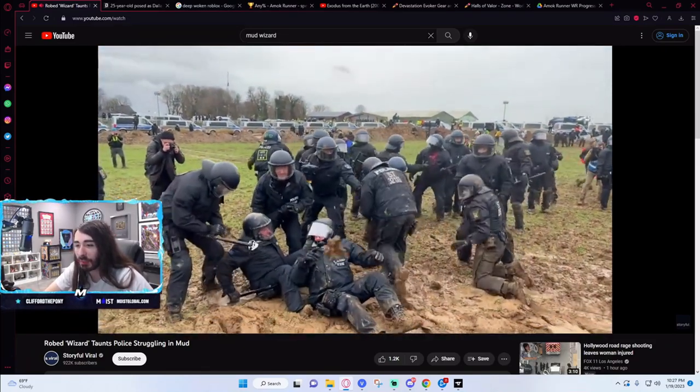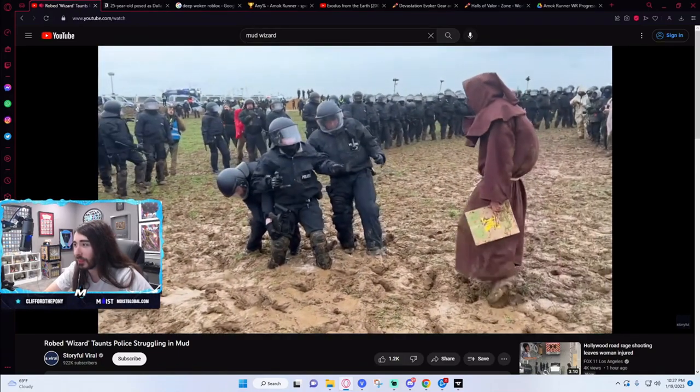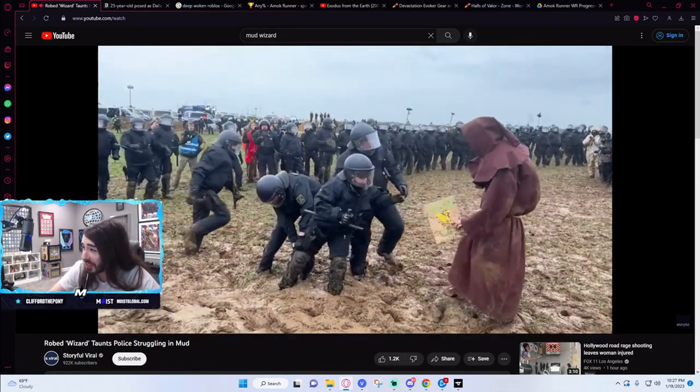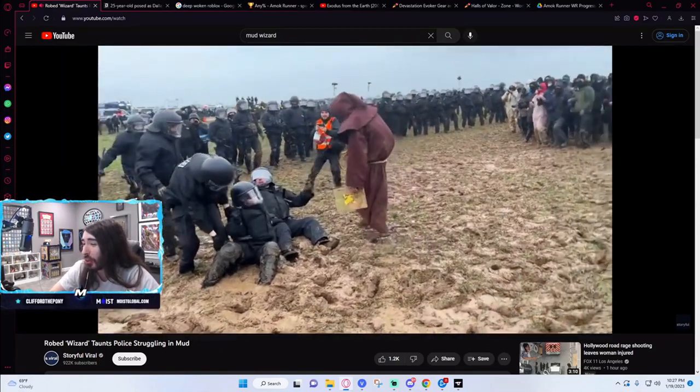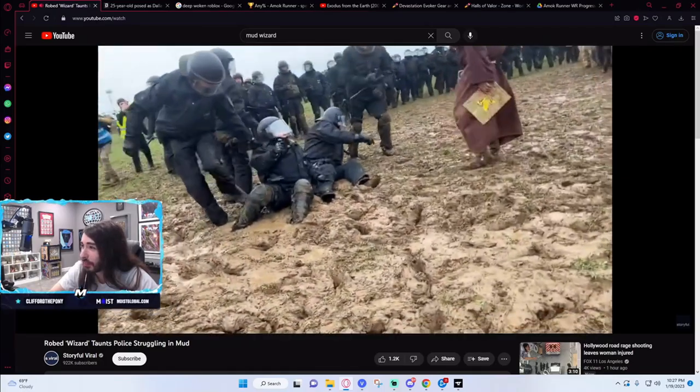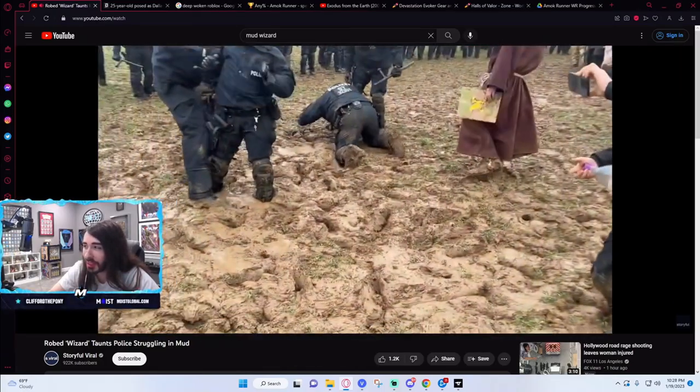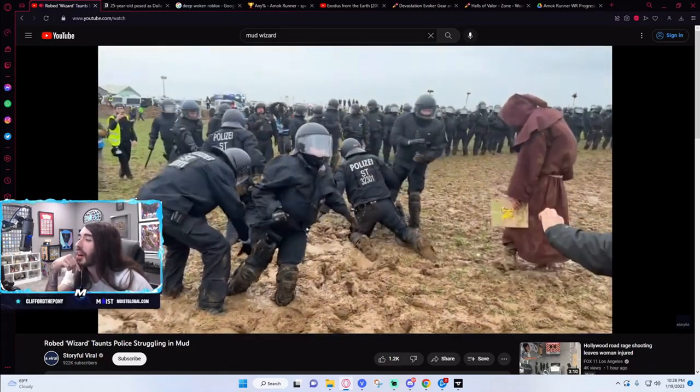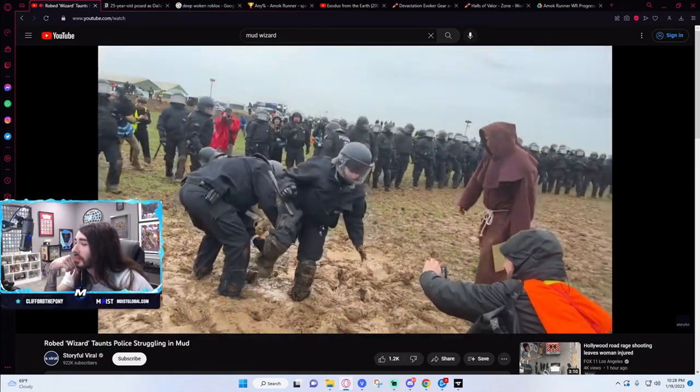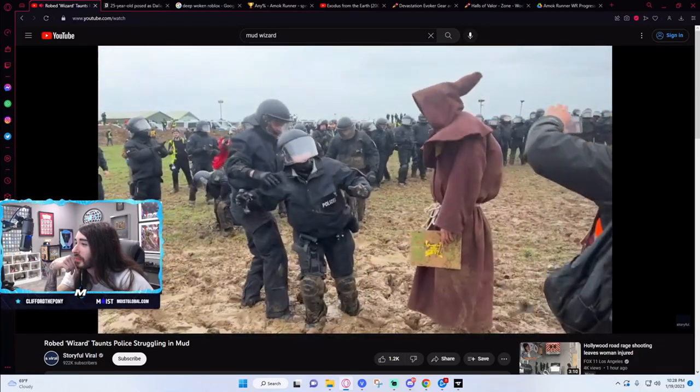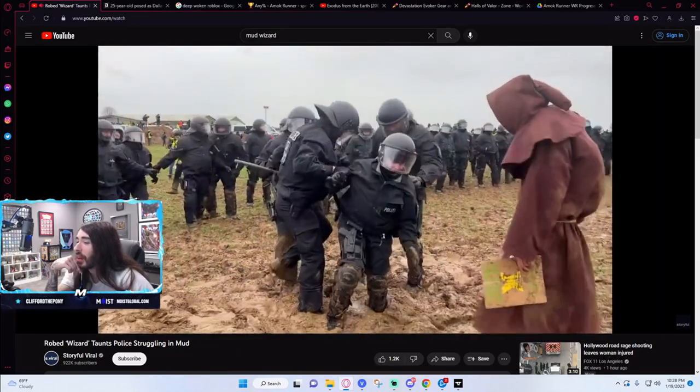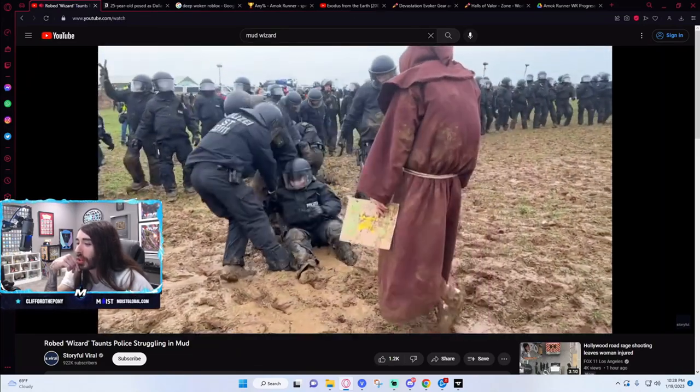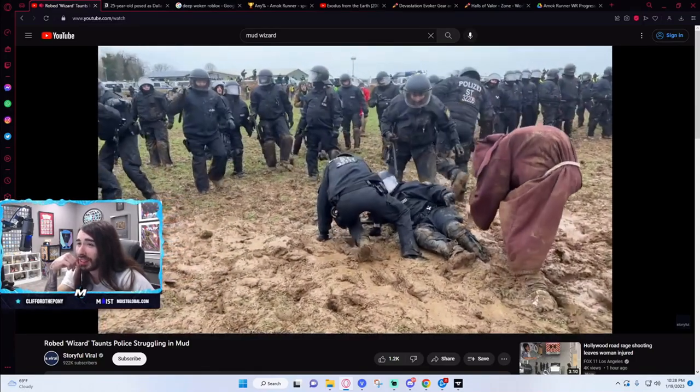Prestidigitation? Like, god damn. Oh, there he is! The wizard has been summoned. All of these police officers are like turtles on their shell. Jesus Christ. This is embarrassing.